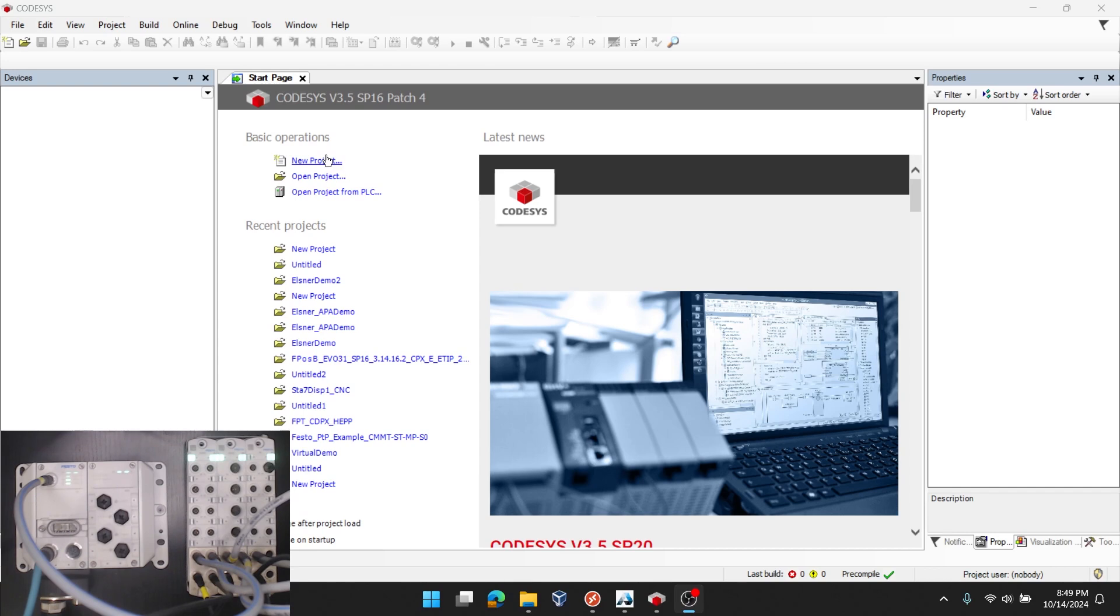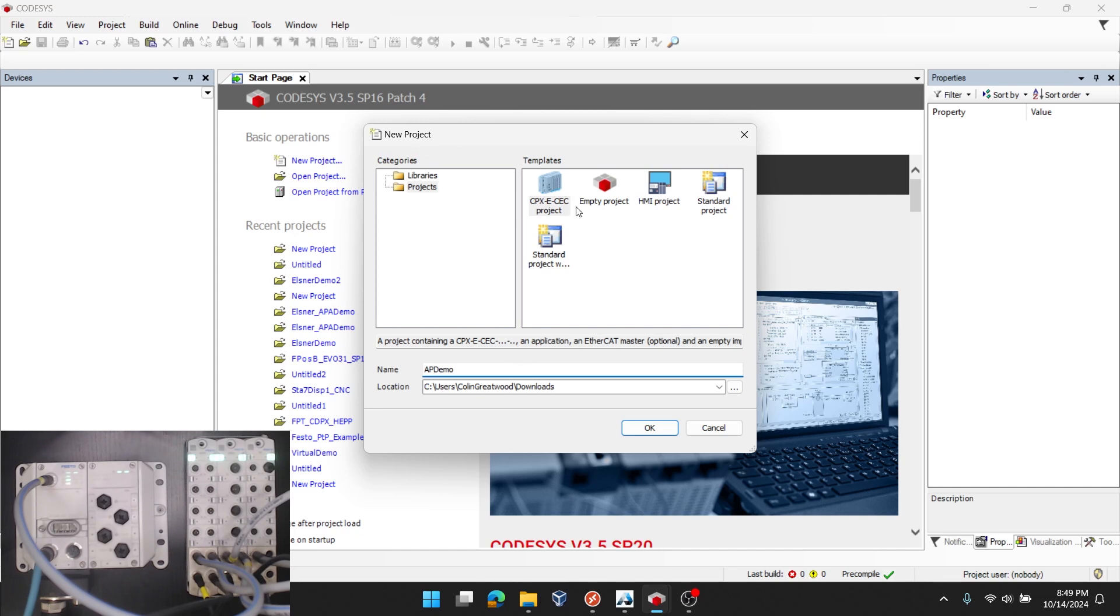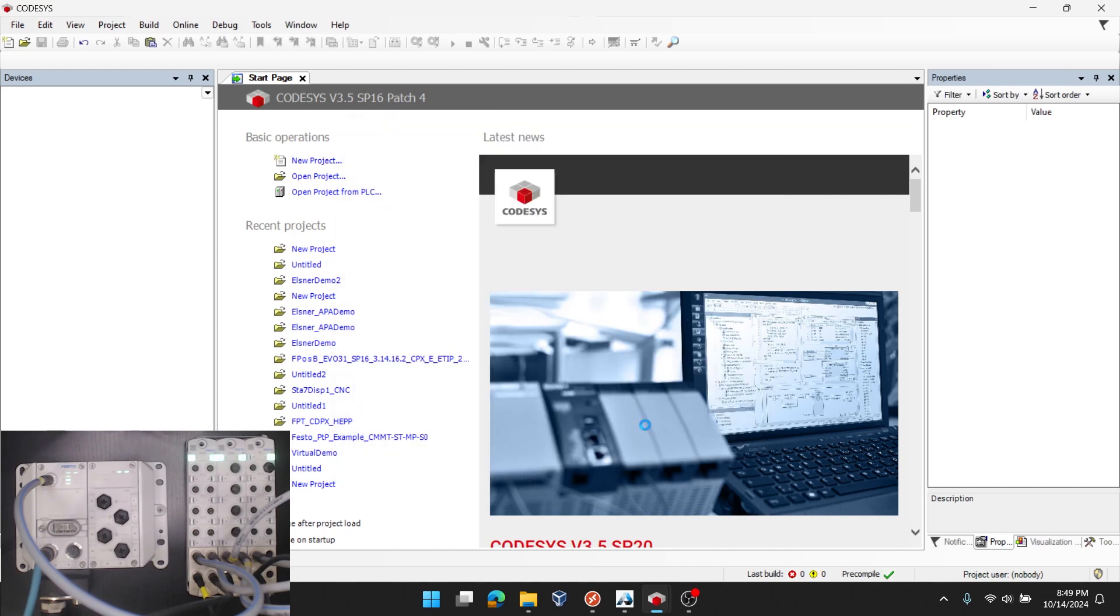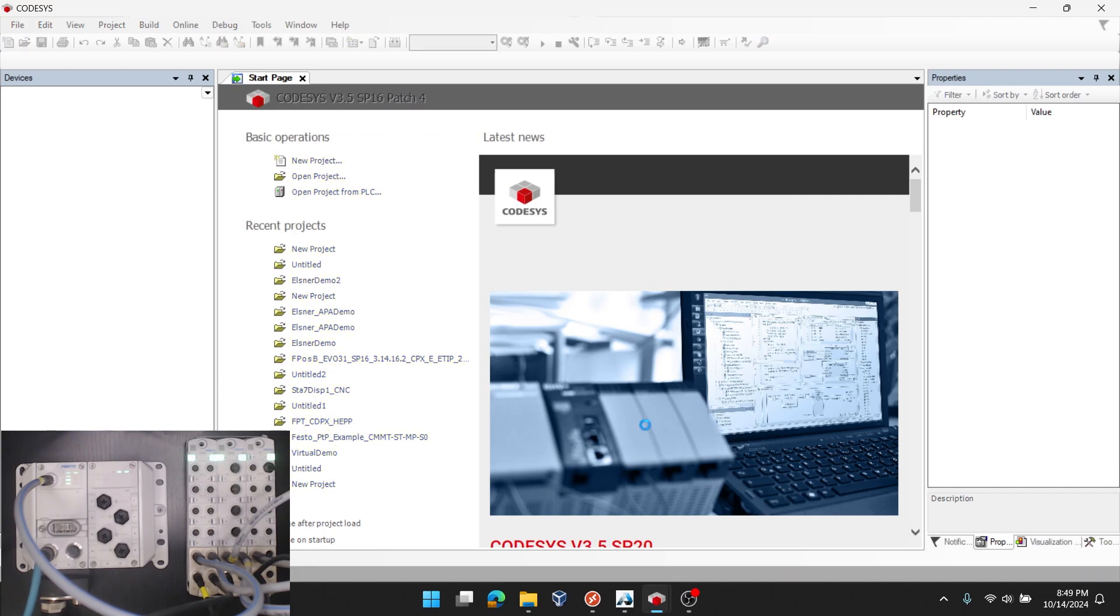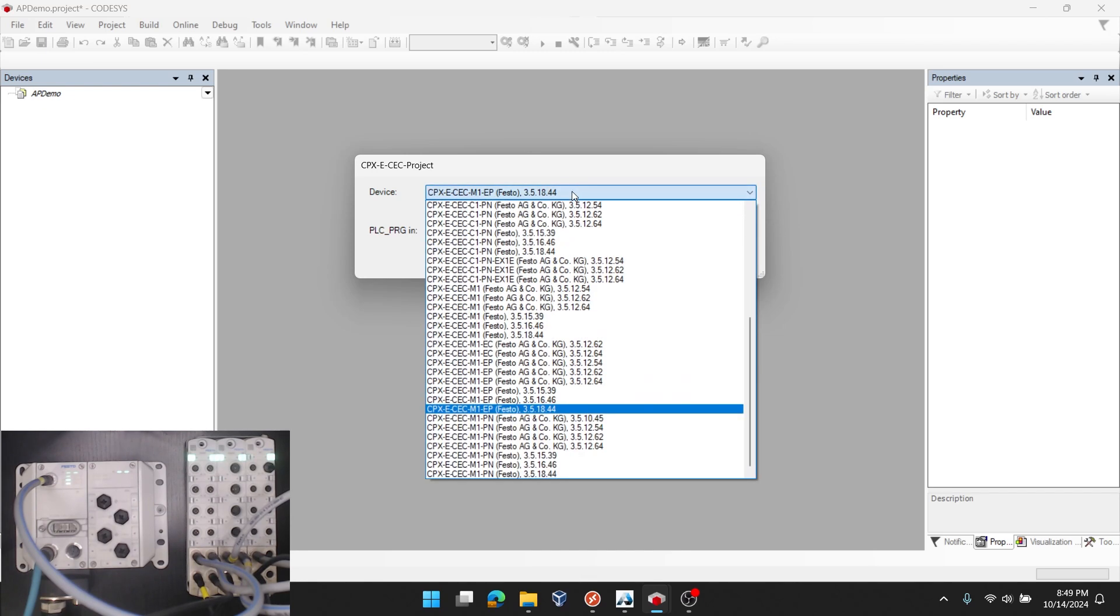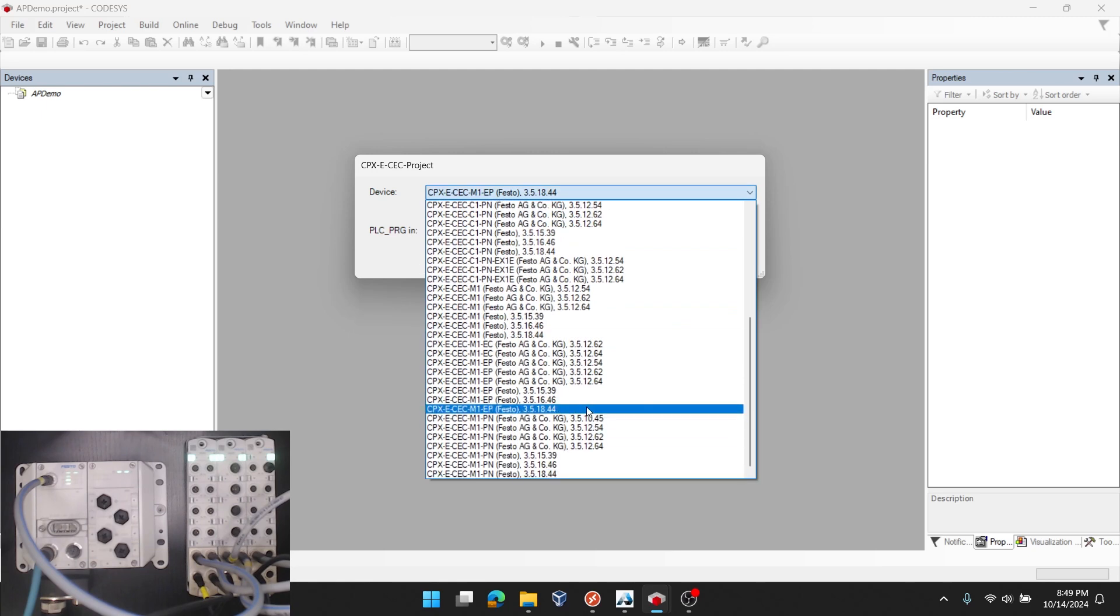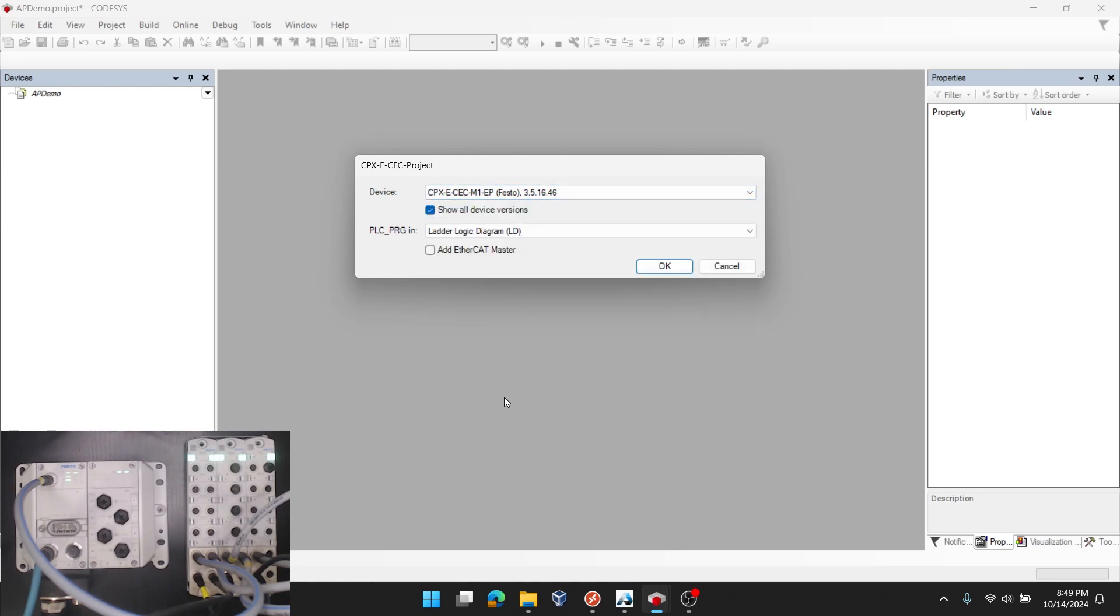Now the first thing I'll do after launching CODESYS is click new project. Since I have the CPXE target support package already installed, this template becomes an option and I'm just going to show the first template here. I'll put it in my downloads folder and just call it AP demo. Knowing that I'm running version 3.5.16,